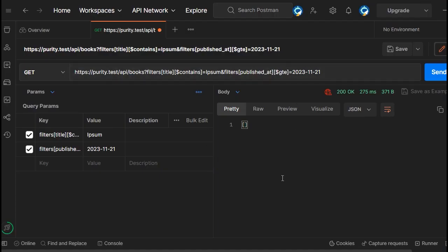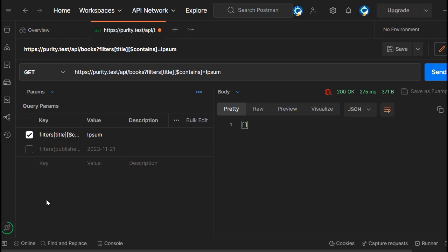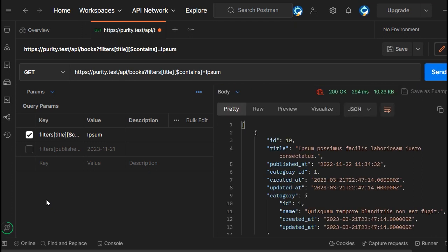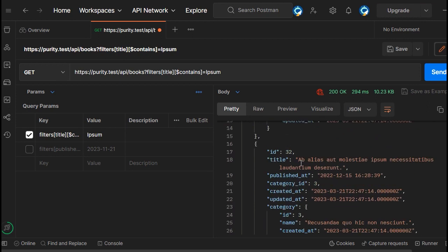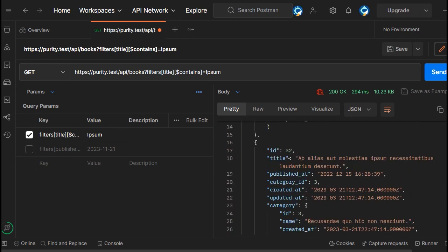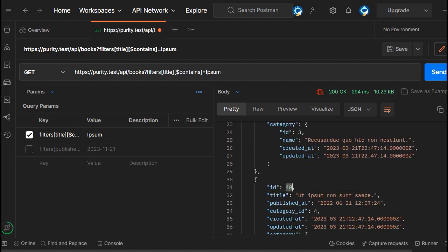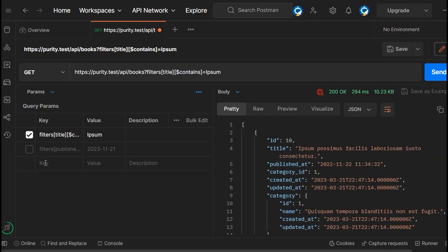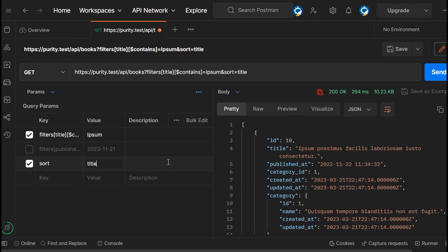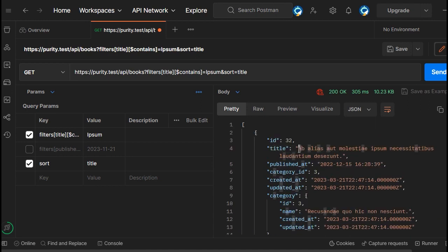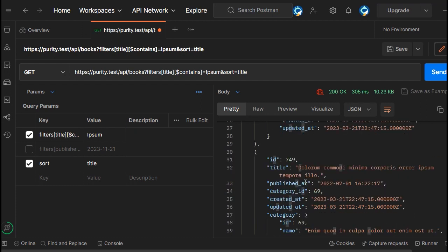In Postman, disable the last filter to get some results. We have results sorted by ID — the first is 10, next is 32, then 40. If you want to sort by another column, write 'sort' and then the column name. Let's sort by 'title' — as you can see it's sorted alphabetically: first starts with A, then D, then E.